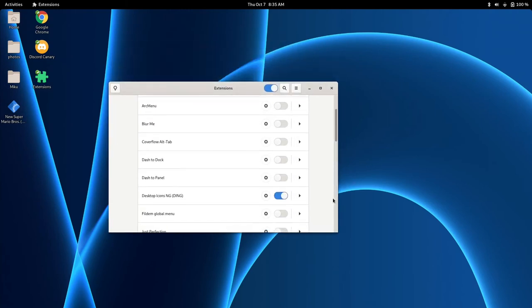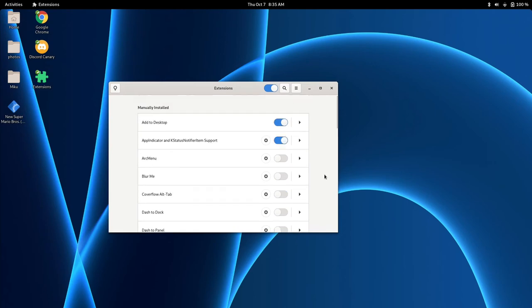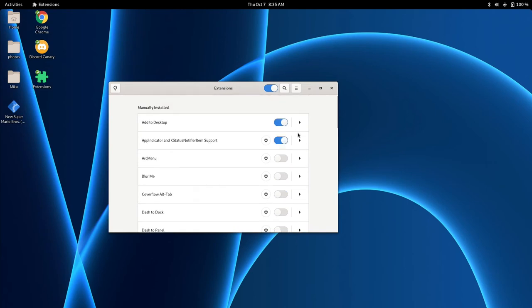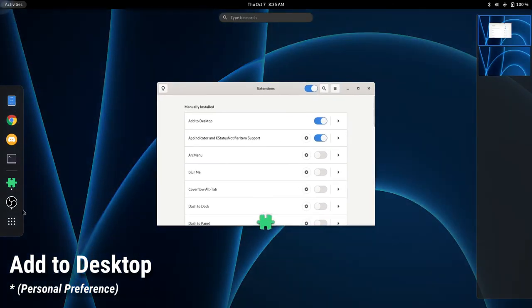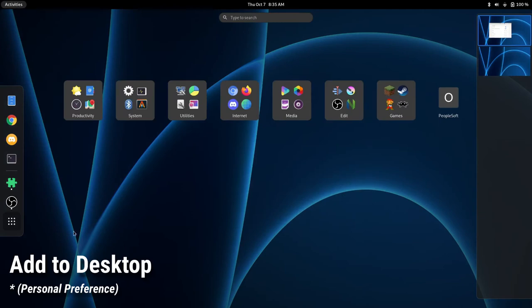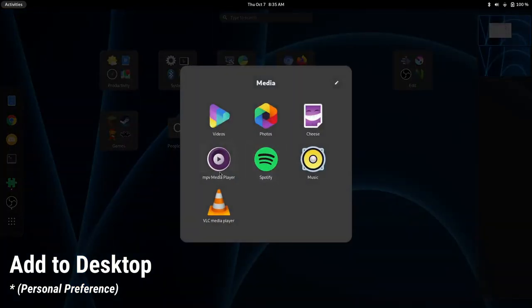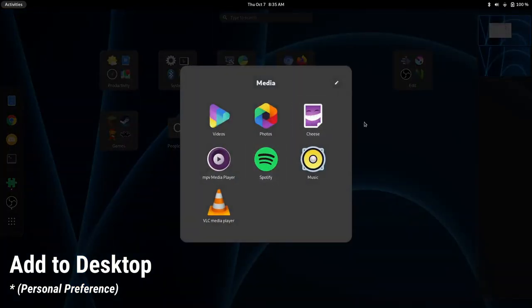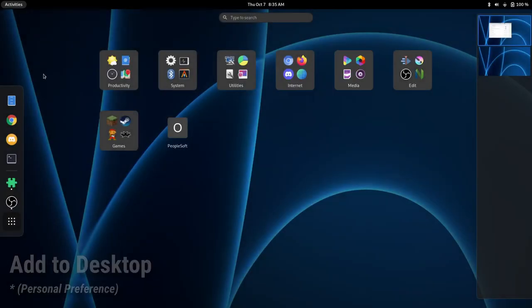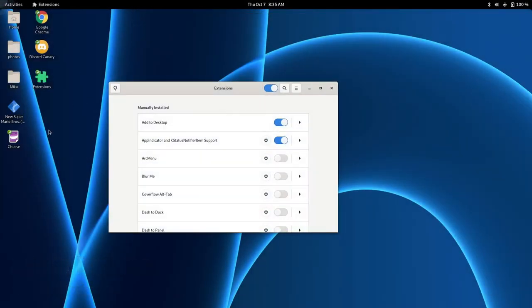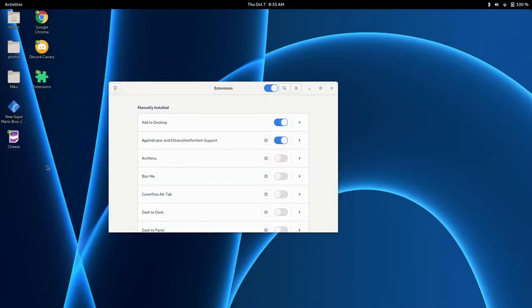Now our last one is something that is my personal preference, and that is Add to Desktop. So if you go to your applications here, and let's just say you want to add cheese to your desktop. You can do that, and right there is cheese to your desktop. We're just going to remove that.